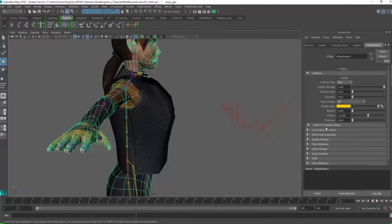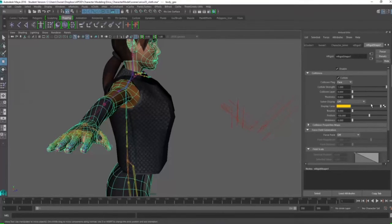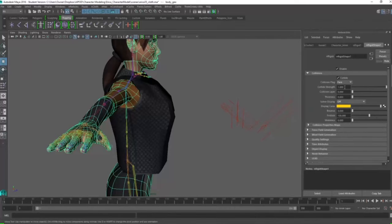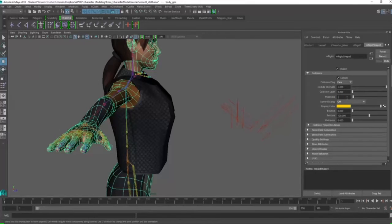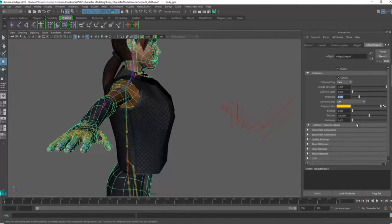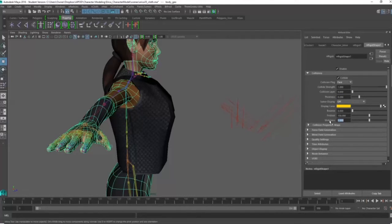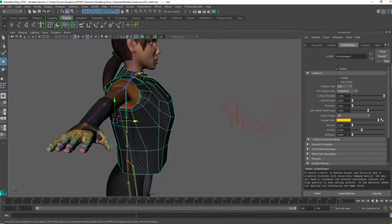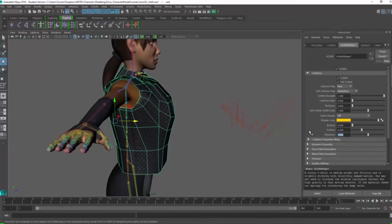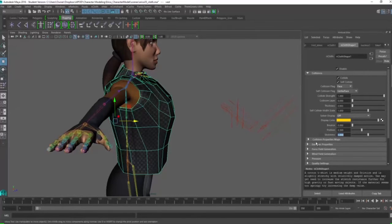But I can actually go into the actual collider itself, which is the passive, the character. She's the passive and you can actually change her thickness and her friction as well. So that's something really important to remember is that the cloth, the nCloth, as well as the passive collider has attributes that affect each other.